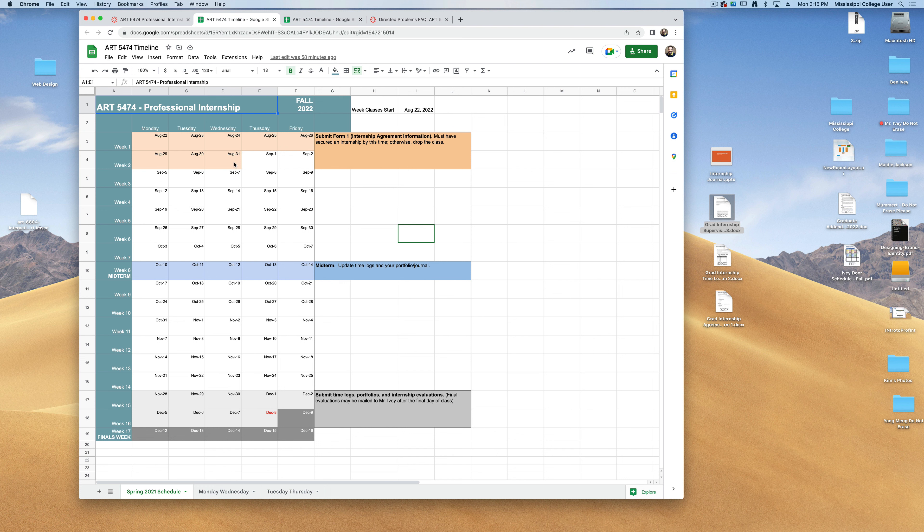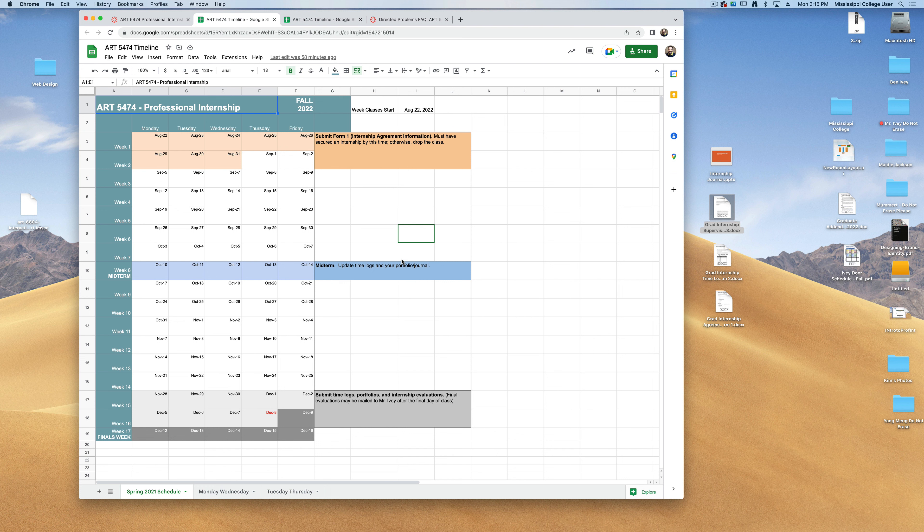Now if you've already started your internship, totally fine as well. Just make sure to turn in form number one, that agreement form, to me by this time. By midterm, you should be updating all of your time logs as well as it's okay to start on your portfolio as well.